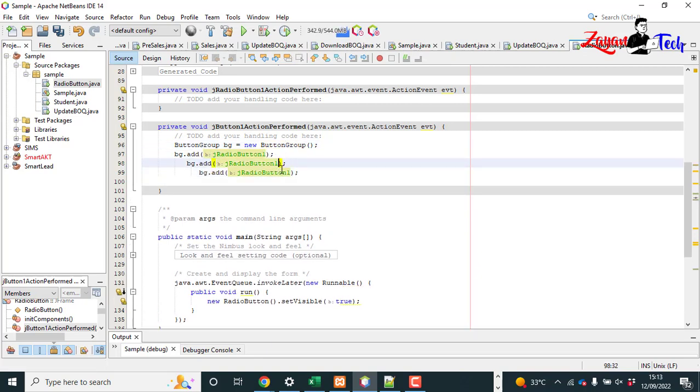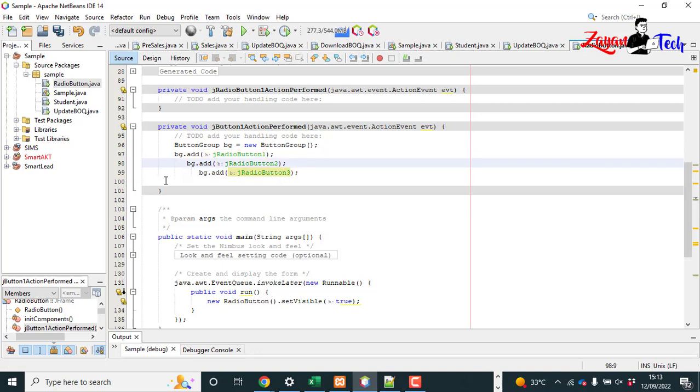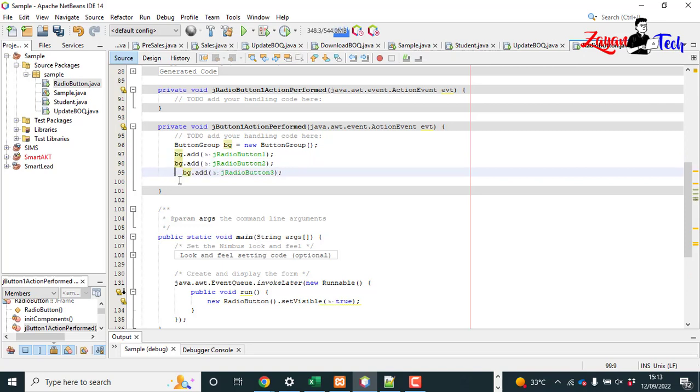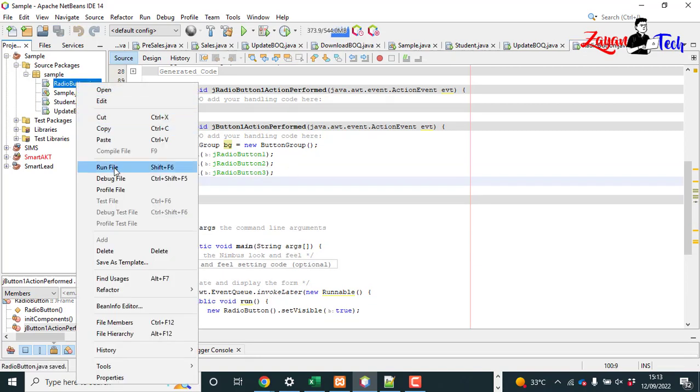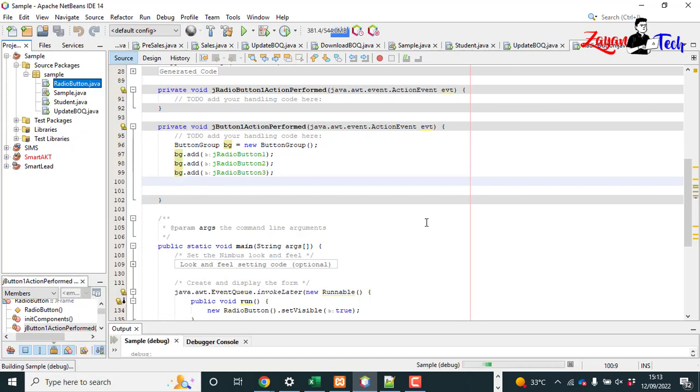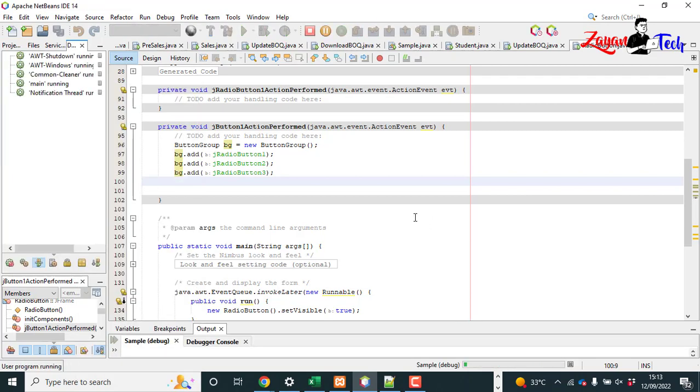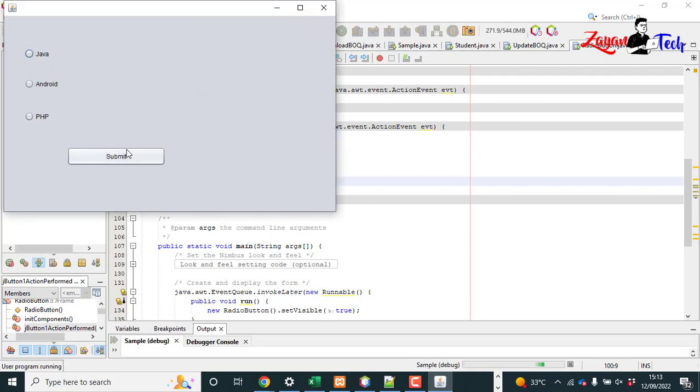So you can name it button one, button two, button three. Now let's run again and see how it is working. Now you can select Java.